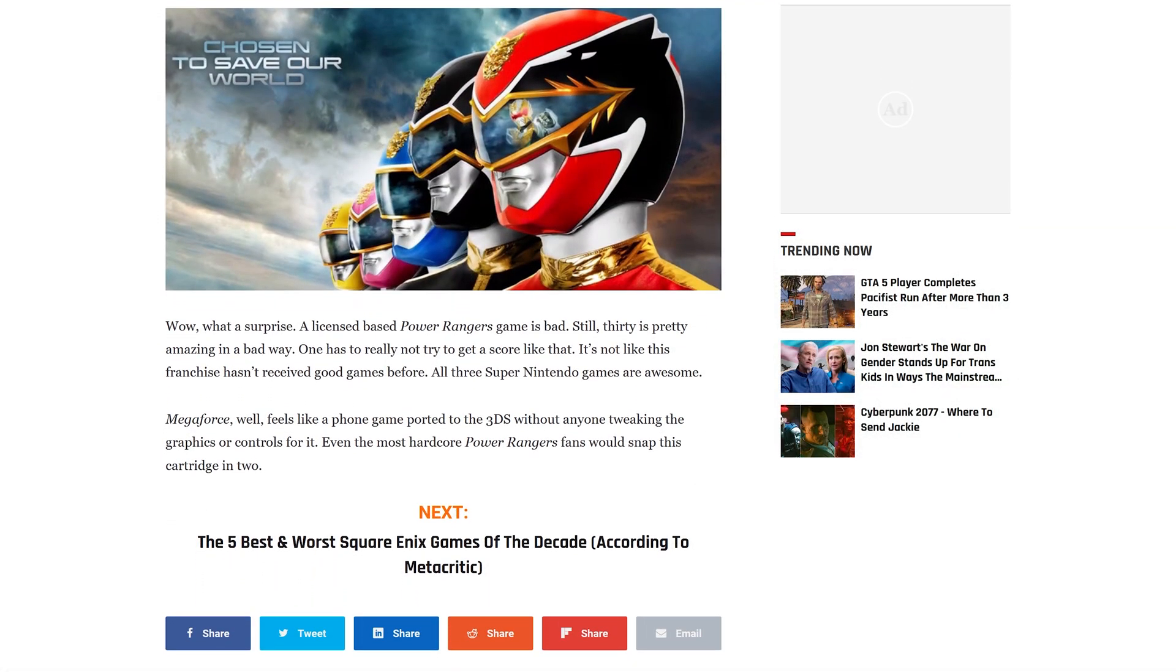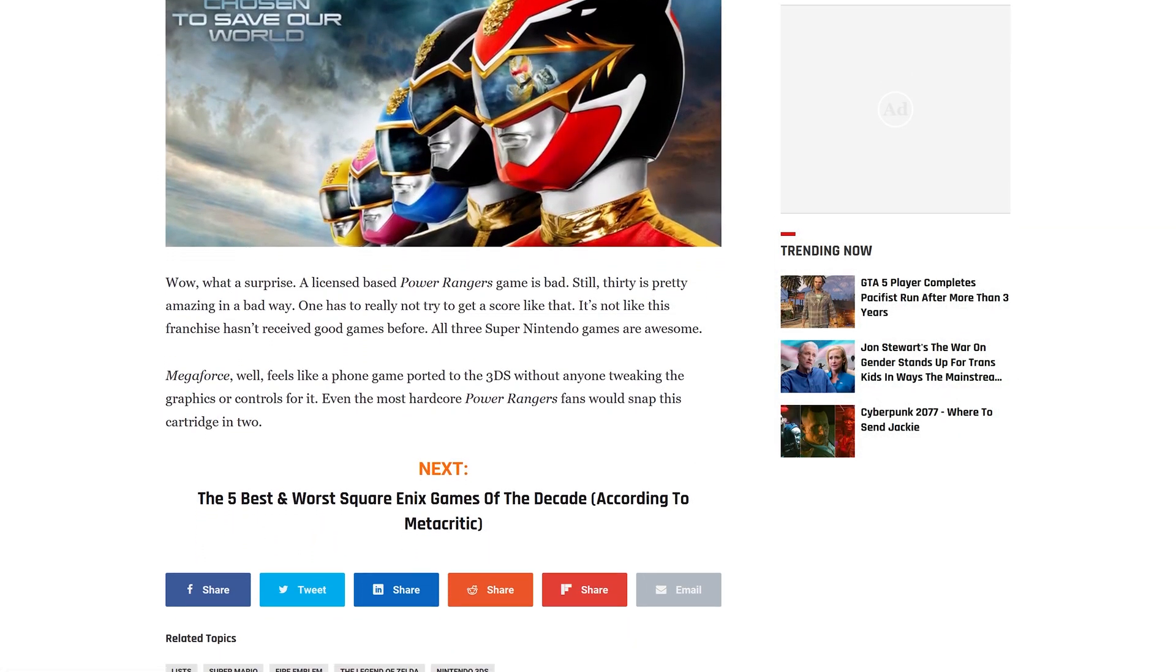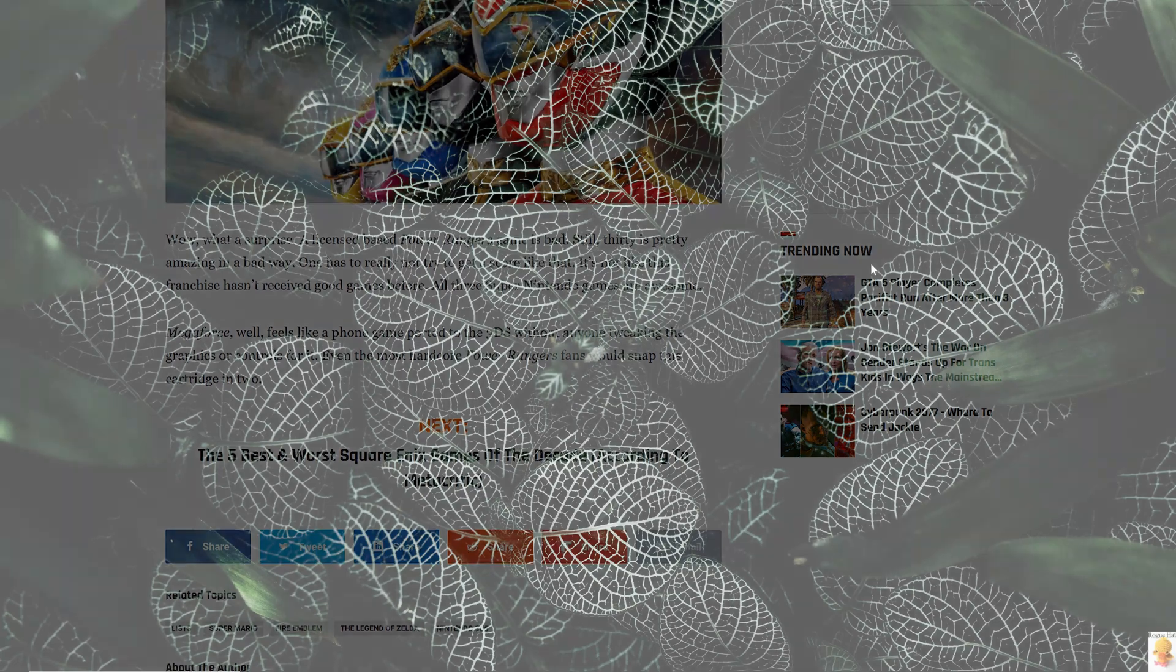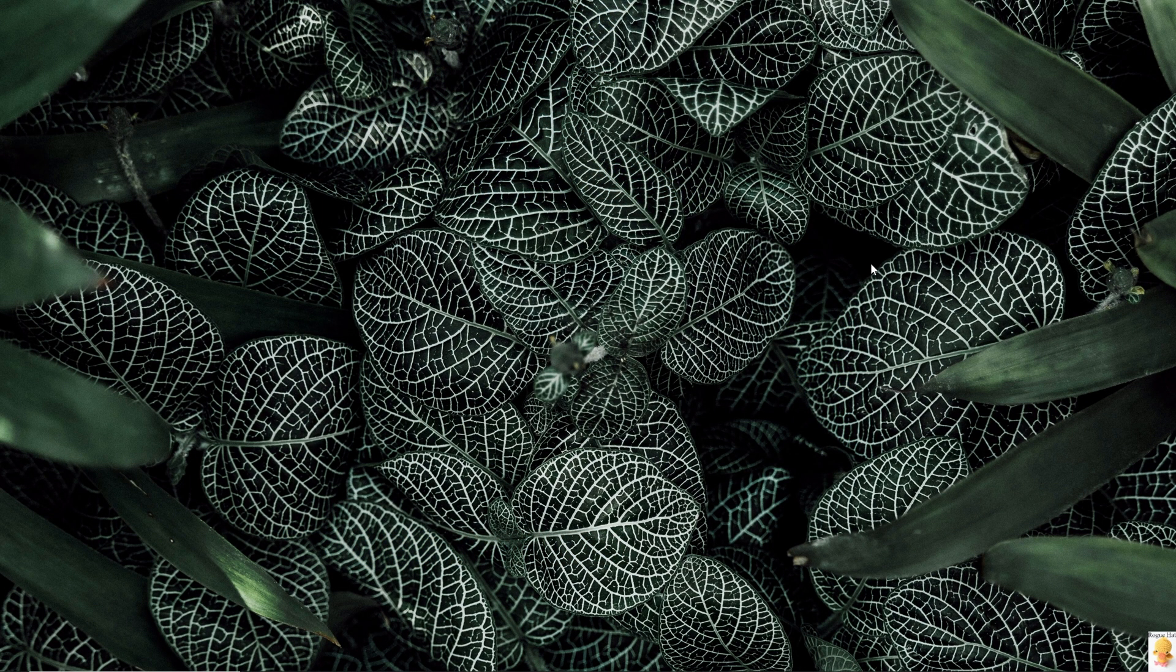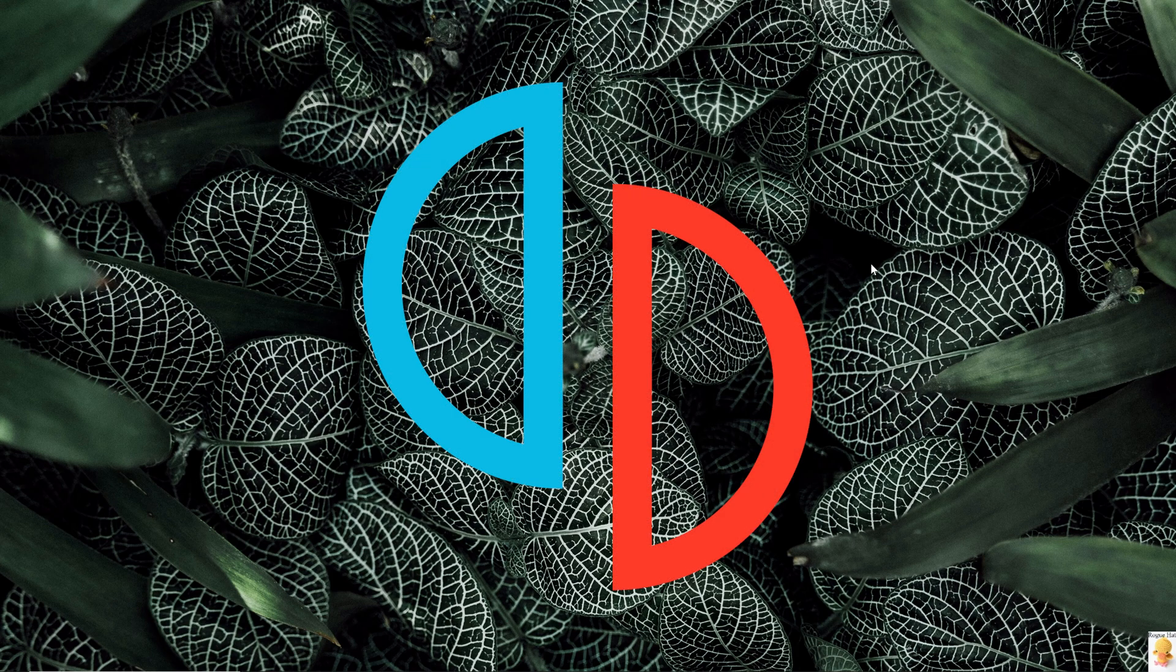Citra was developed three years after 3DS came out. The emulator has been steadily improving ever since. Now, we can even play it on Android devices. Fun fact, the developers behind this emulator will go on to develop Yuzu, the Switch emulator.